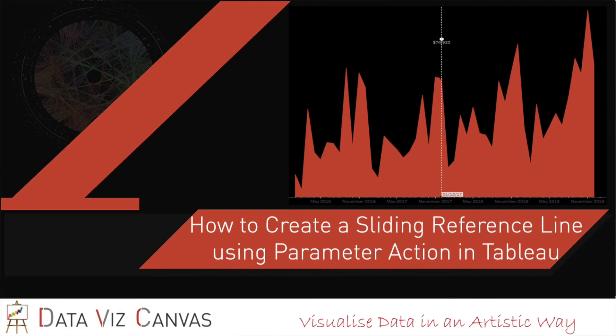Hi everyone, in today's session we're going to learn how to create a sliding reference line using parameter action in Tableau. For this we'll be using sample superstore data set which is available on Tableau as well. So let's get started.